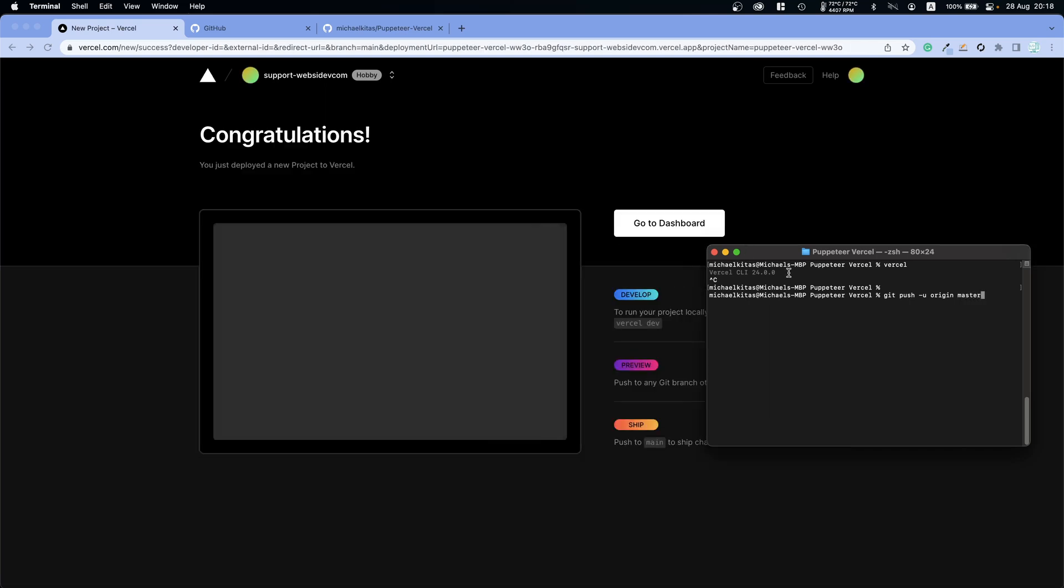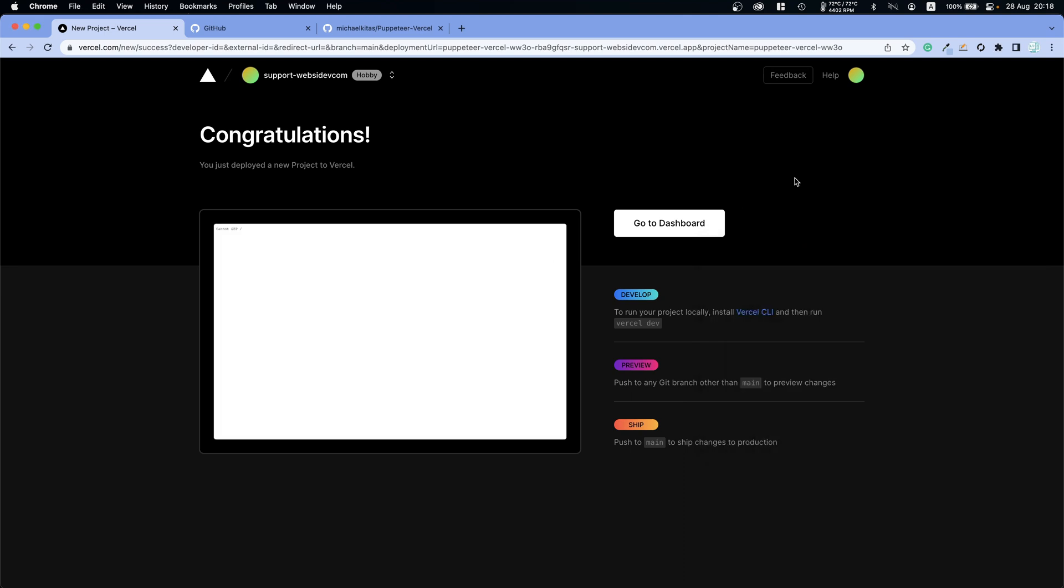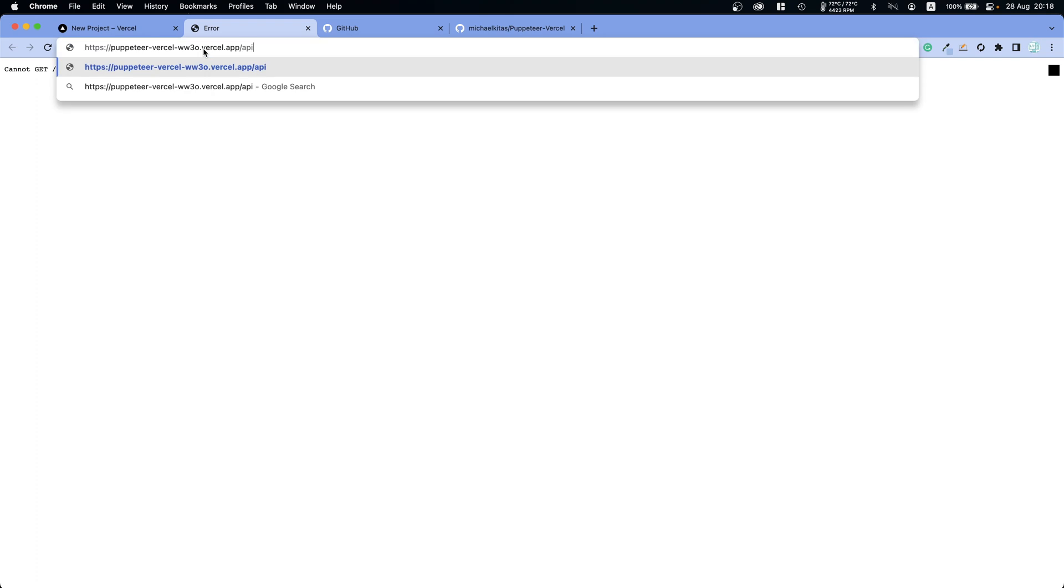And yeah that's it. So if we go now in our application and then go to /api... So yeah this is it for the video.